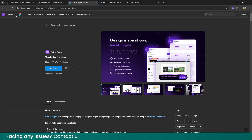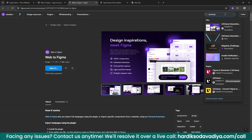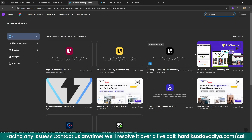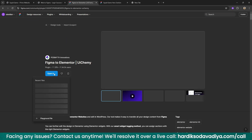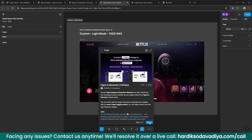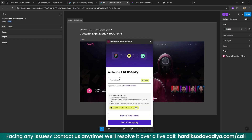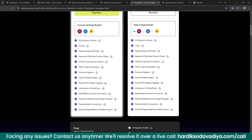For the second part, go back to the Elementor plugin page and search for UI Gemi. This is the plugin we need — 'Figma to Elementor'. Click on it and open it in the same file we're working on.